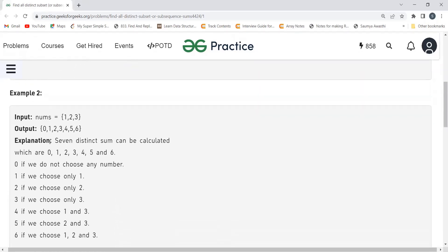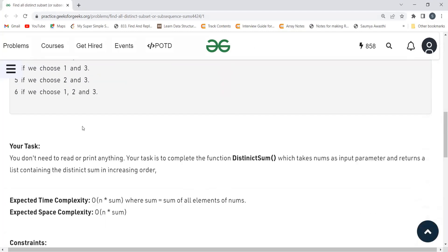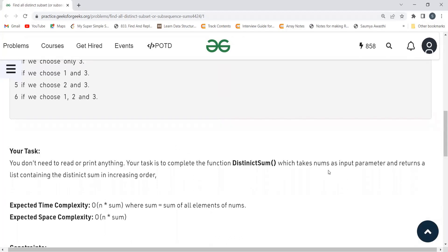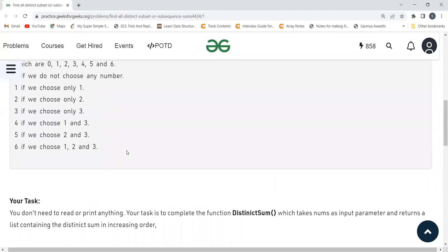For the next example, nums = [1, 2, 3]. Choosing none gives 0; choosing 1 gives 1; choosing 2 gives 2; choosing 3 gives 3; choosing 1 and 2 also gives 3 — but duplicates are not allowed, so we keep just one 3. Choosing 1 and 3 gives 4; choosing 2 and 3 gives 5; choosing all three gives 6. The function must return distinct sums in increasing order.